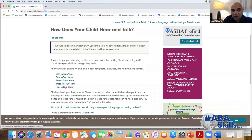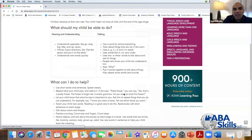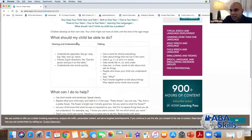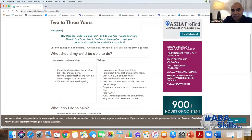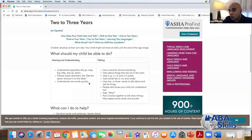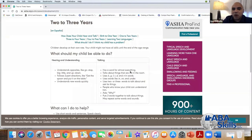Looking at the ASHA website for two to three years: hearing and understanding — understands opposites like go/stop, big/little, up and down. Think of how hard that is to teach some of our learners — and that's two to three years. Follows two-part directions like 'get the spoon and put it on the table.' Understands new words quickly. And talking: has a word for almost everything.